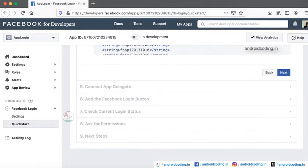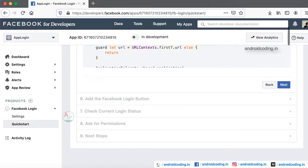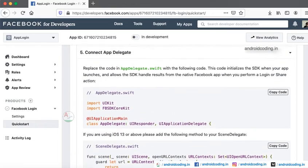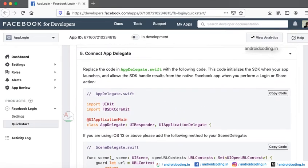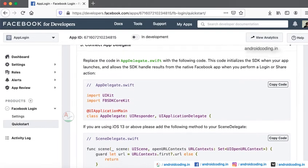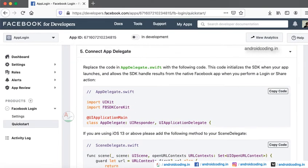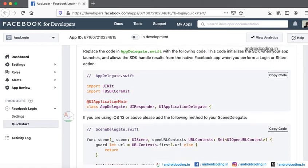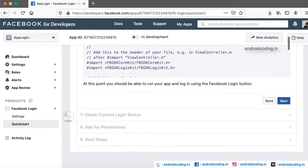Tap on the next button. You will be directed to app delegate. Based on your configuration, add this code. Next.